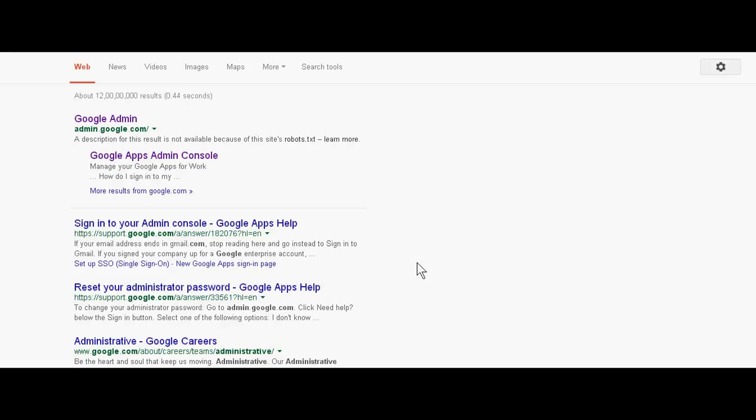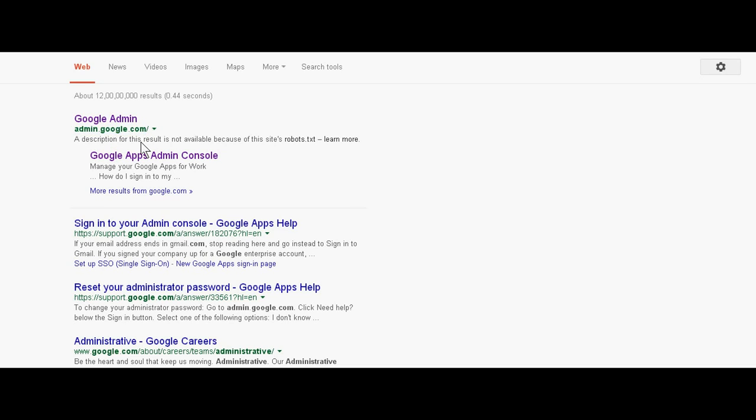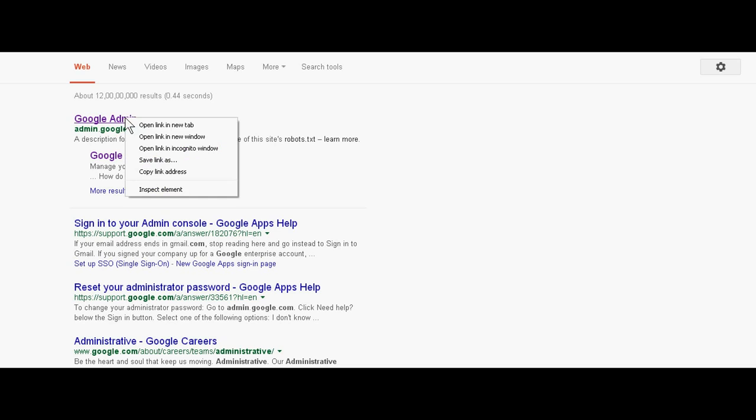If you have a Google account from 2014 that was opened with the name of your company or organization, just open admin.google.com.